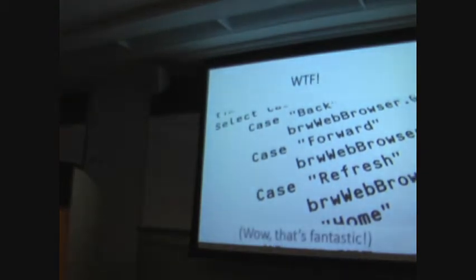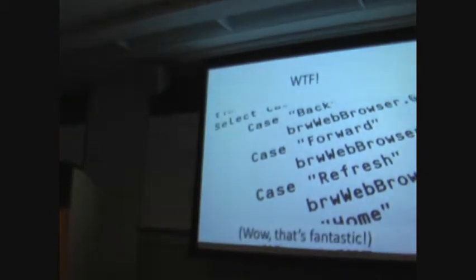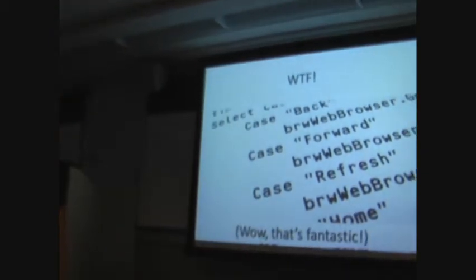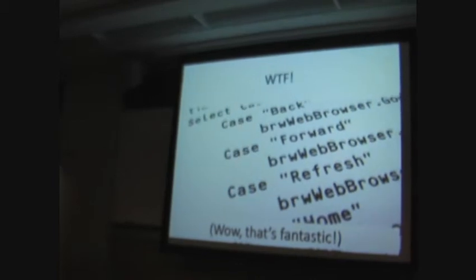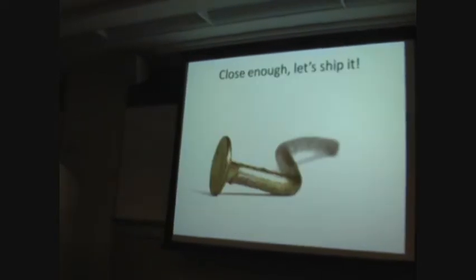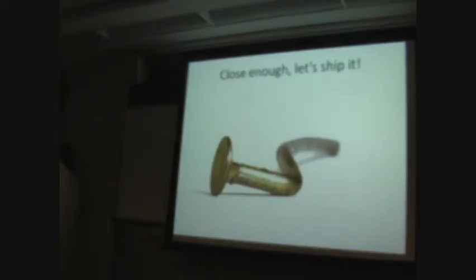I had to tell my boss that WTF means wow, that's fantastic. Otherwise, he wouldn't let me put this slide in. I'll let him believe that. But, you know, close enough, so we'll ship it.